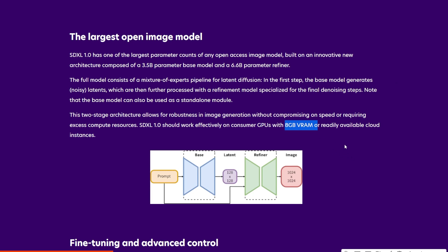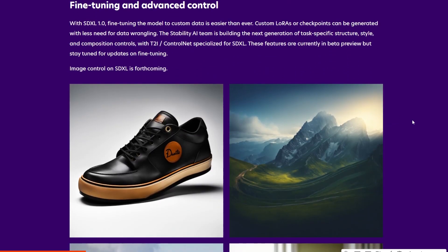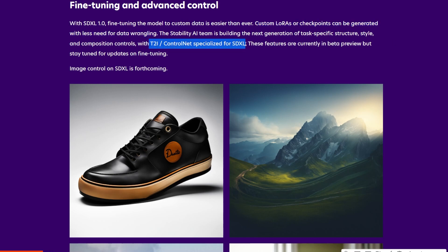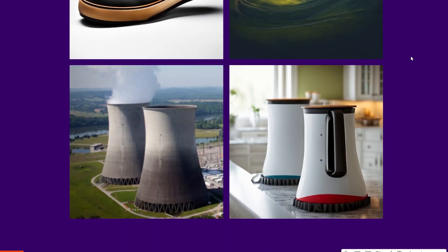That is some good news for everyone out there who was struggling to generate AI images quickly. There's going to be some fine-tuning and advanced control — custom LoRAs or checkpoints with specific ControlNet and so on. But we don't know much about it yet; it hasn't been released to the public. So we're eagerly waiting for that.